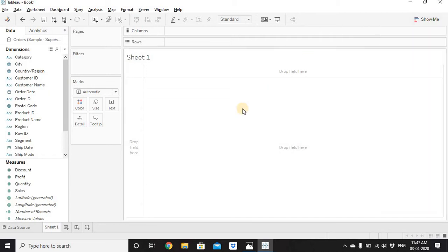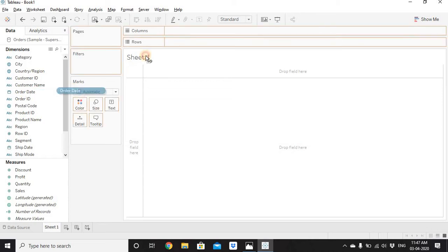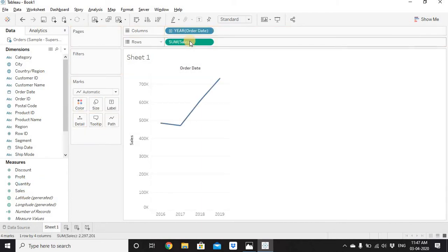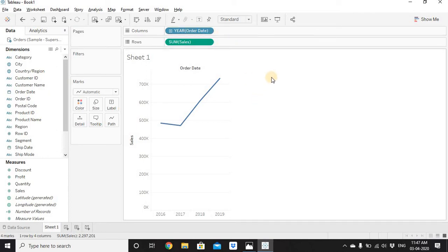Let's hide the Show Me section. In the Dimensions section, we have Order Date — note the calendar icon next to it. Drag Order Date to Columns and Sales to Rows. Whenever you drag a date column into a worksheet, by default it is aggregated by year. Notice the color of Year of Order Date is blue, meaning it's a discrete date, so we get year-wise sales for 2016, 2017, 2018, and 2019.